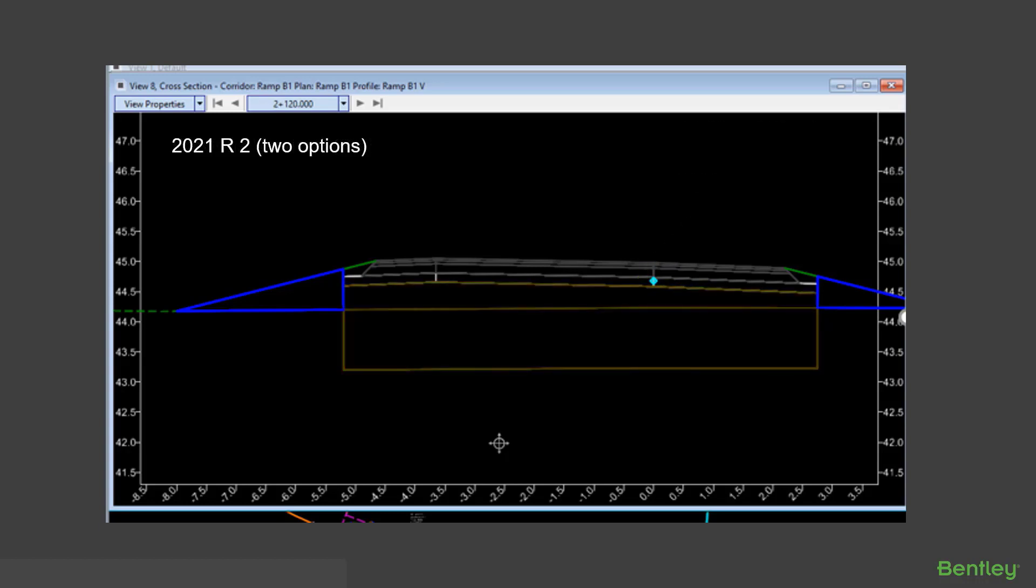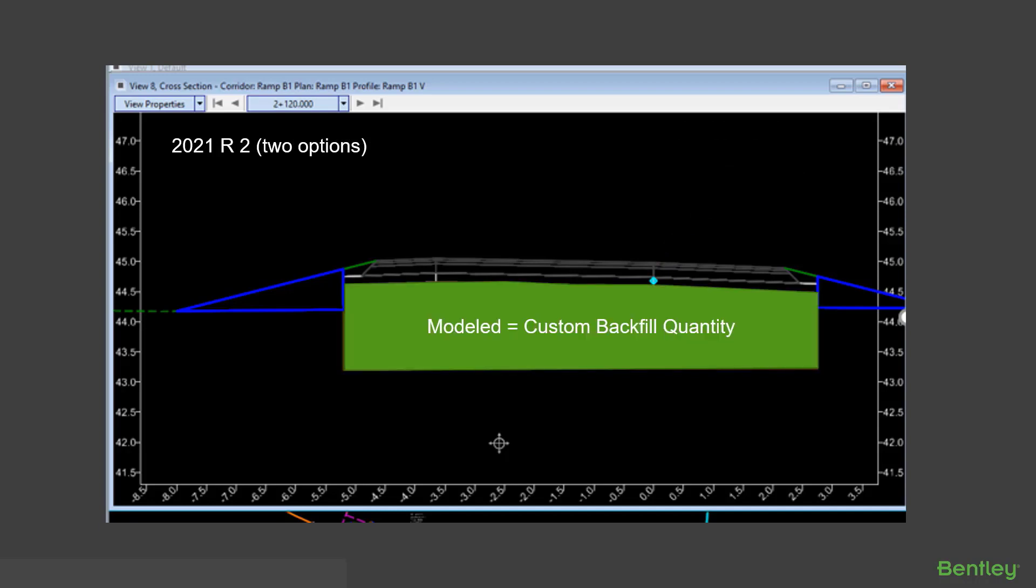In this version you now have two options. So if we look at a situation where a user has already modeled their subgrade and they're already going to get their custom backfill quantity, they would want to use the option remove only.